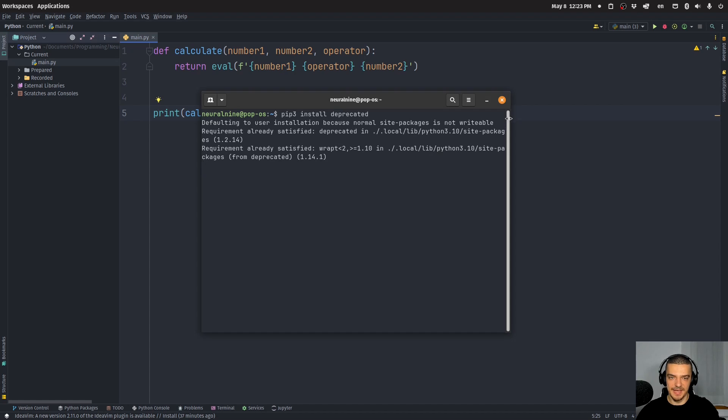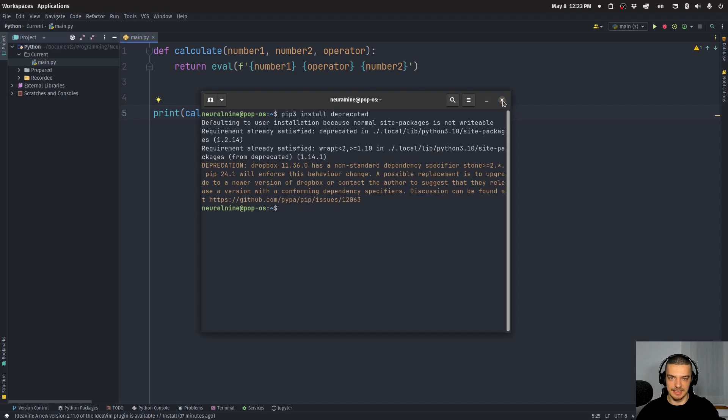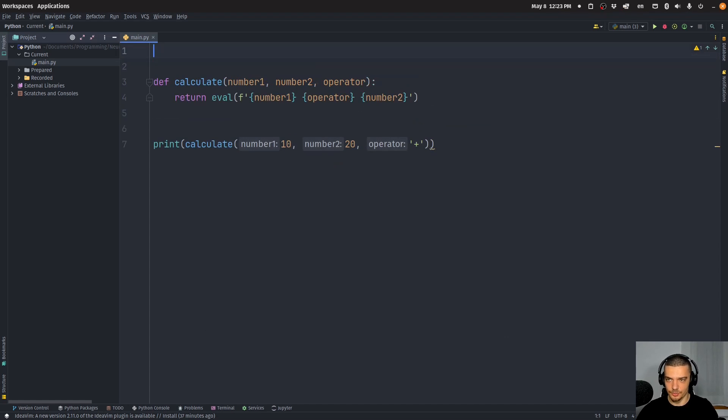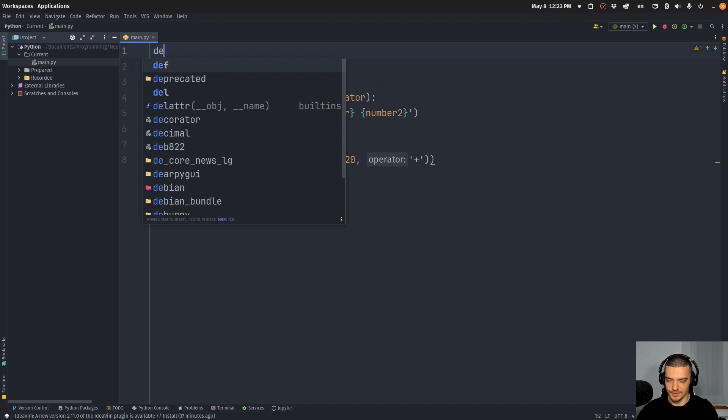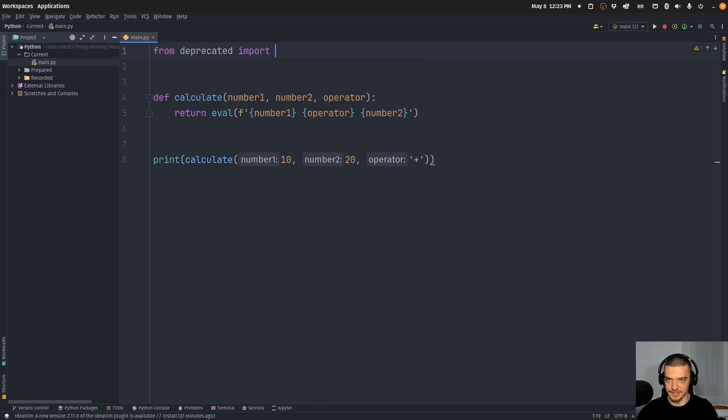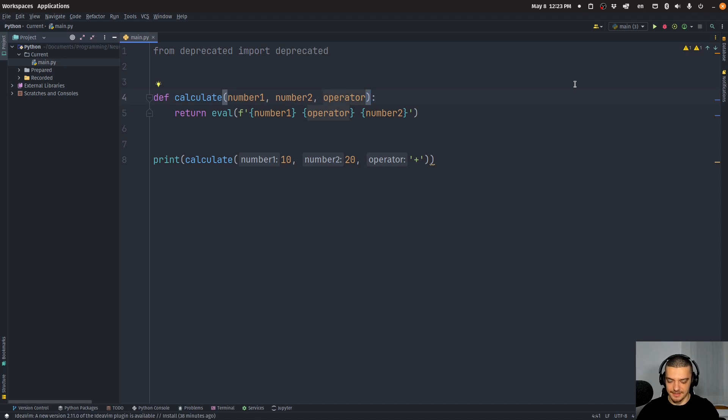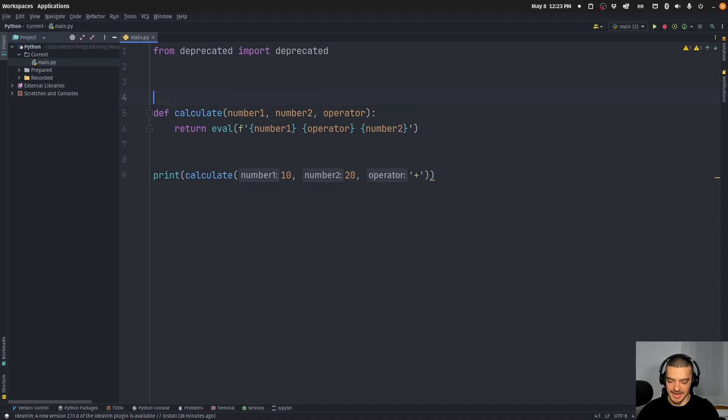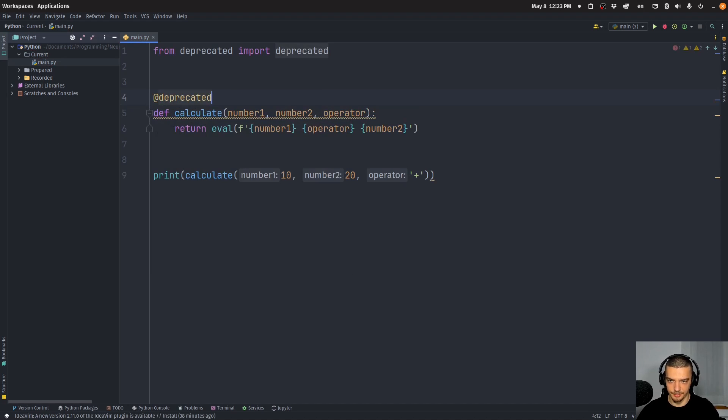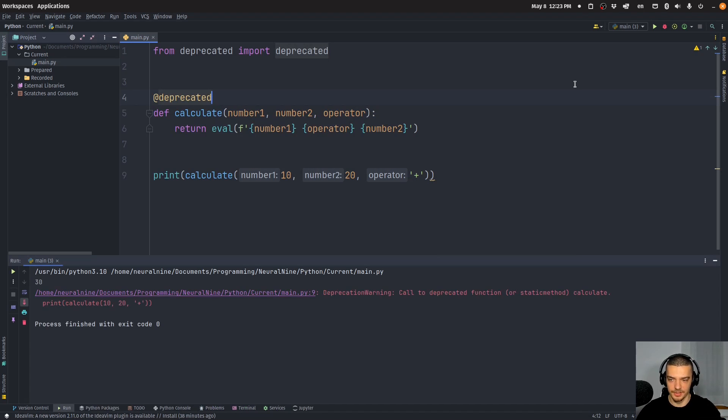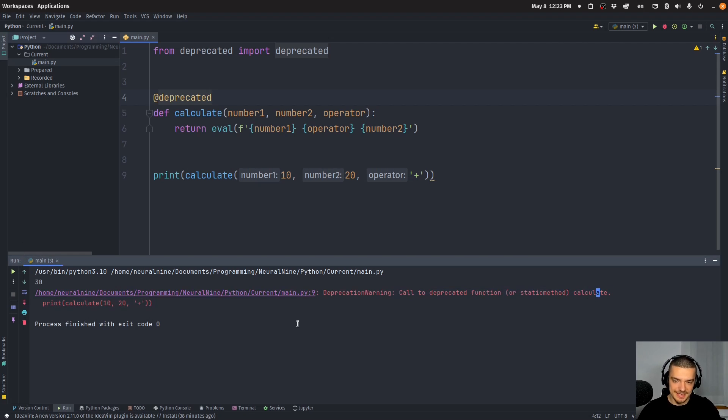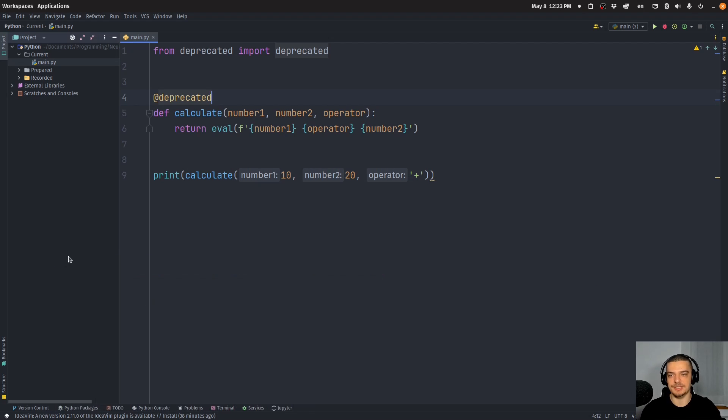And this package then allows us to use a decorator. So we can say from deprecated import deprecated. And then what I can do is I can just add a decorator deprecated and this already is enough. I can run the code. And you can see call to a deprecated function or static method calculate, telling me it's deprecated.